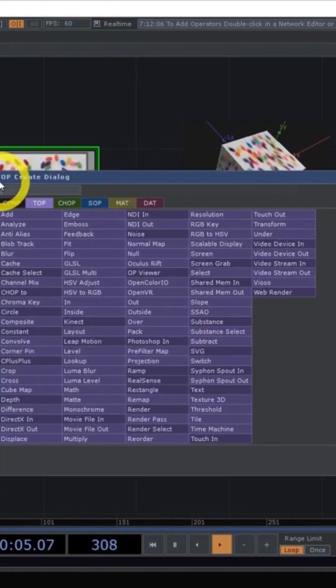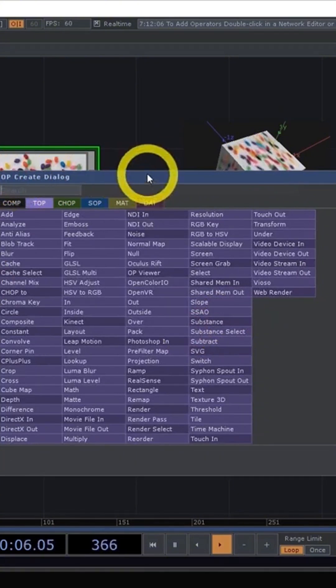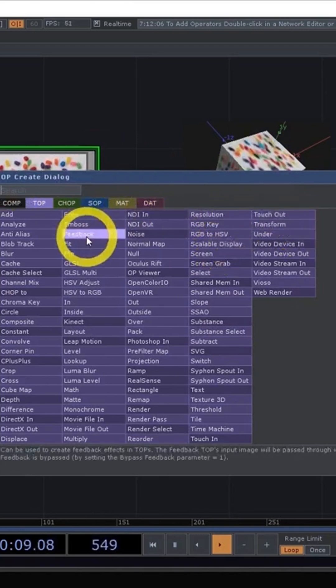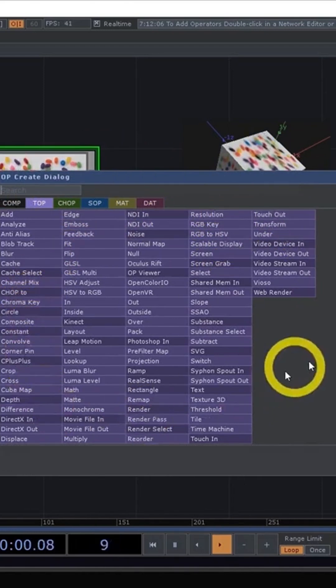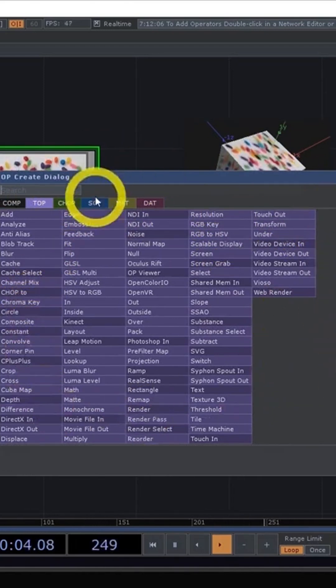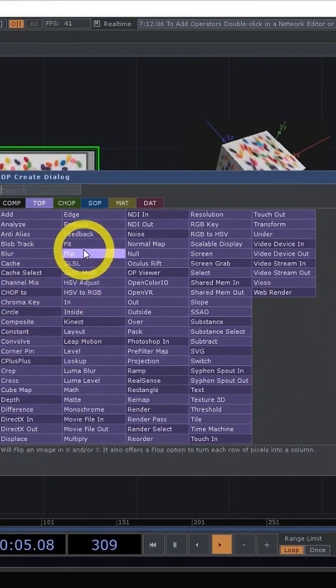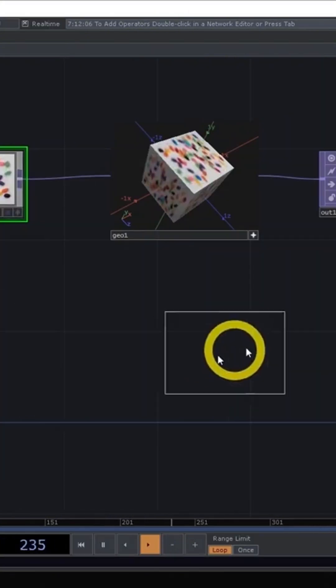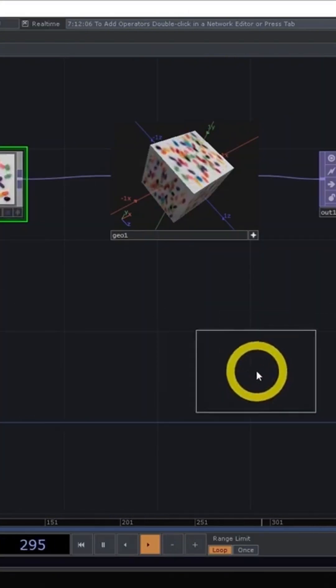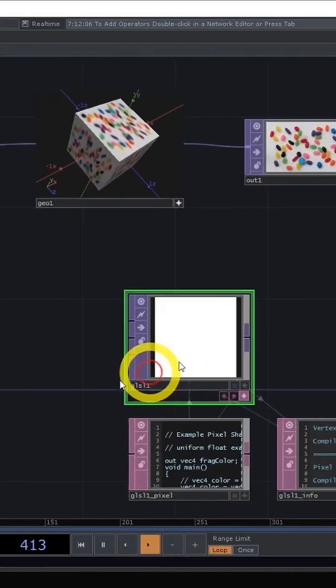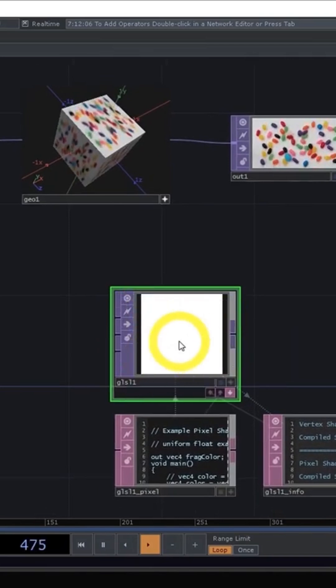And we call this the op-create dialogue or the op-create menu. This has lists and lists, which we'll talk about later, of all the different operators you can make. Essentially all you have to do is pick one, click on it. I can then click again on the background and I'll have created that operator.